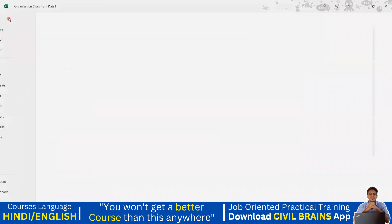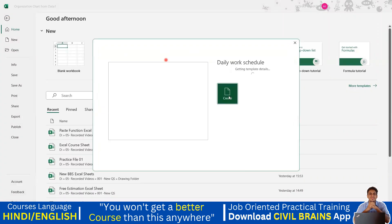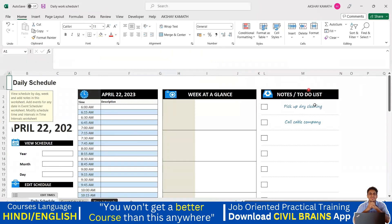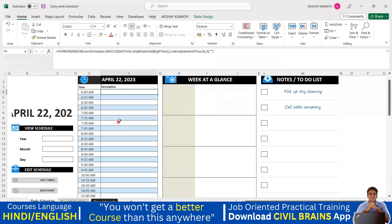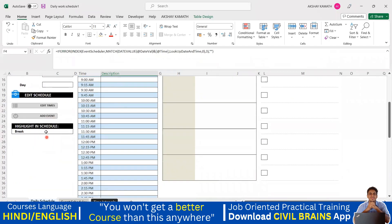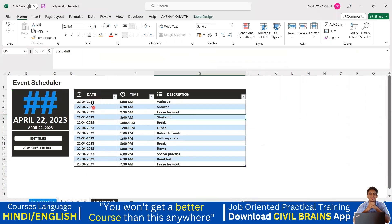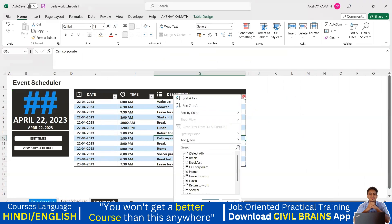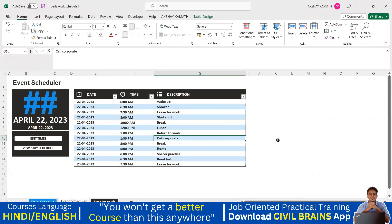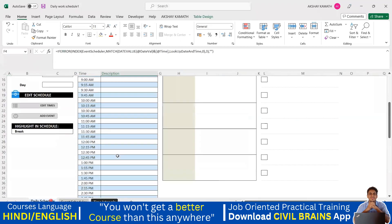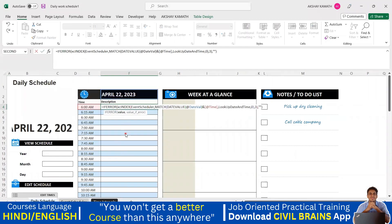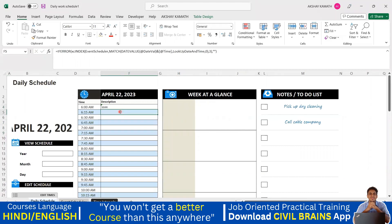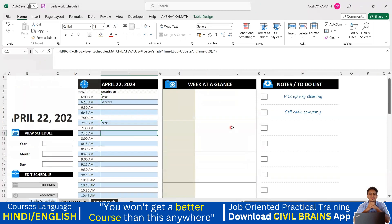Let me go with a different one — daily work schedule. Click on it and you can see Excel has inbuilt slides. With these you can take a printout or use it as a daily planner. You can see a scheduler with event, date, and time fields. You just write what you need to do at each time slot, like 6 o'clock. Rather than creating all this from scratch, you can use this inbuilt function.